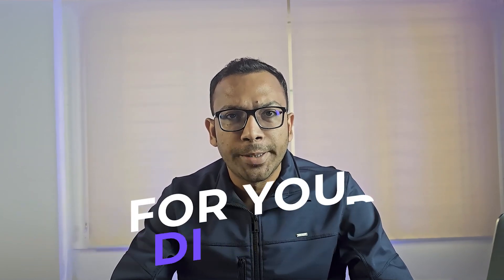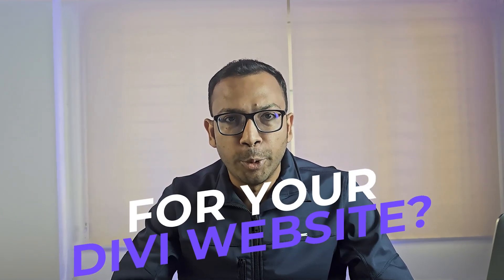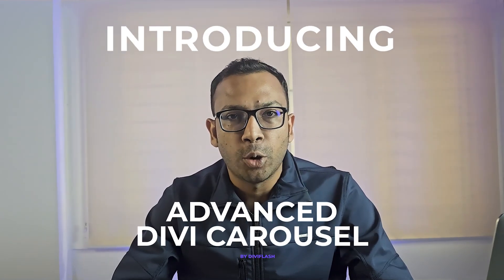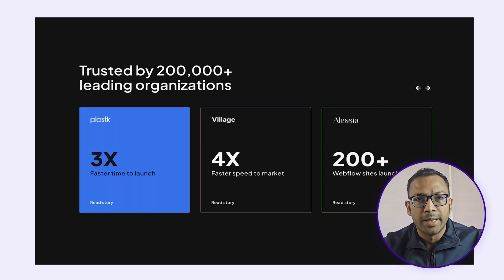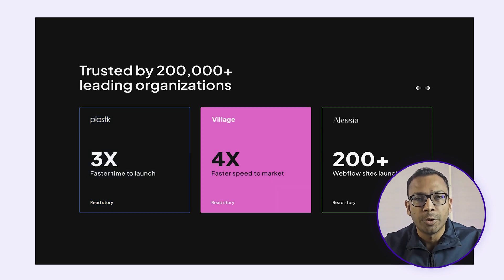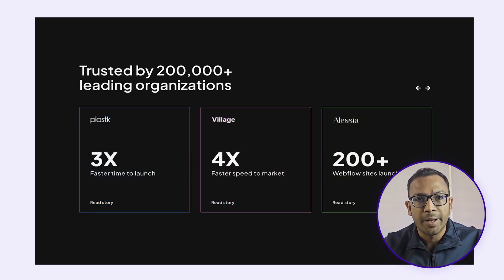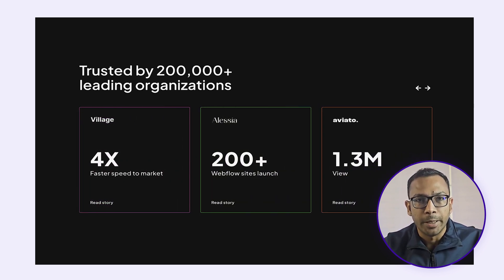Are you looking for a gorgeous carousel for your Divi website? Introducing Divi Carousel by Demiflash, the ultimate solution for creating captivating interactive carousels for Divi.